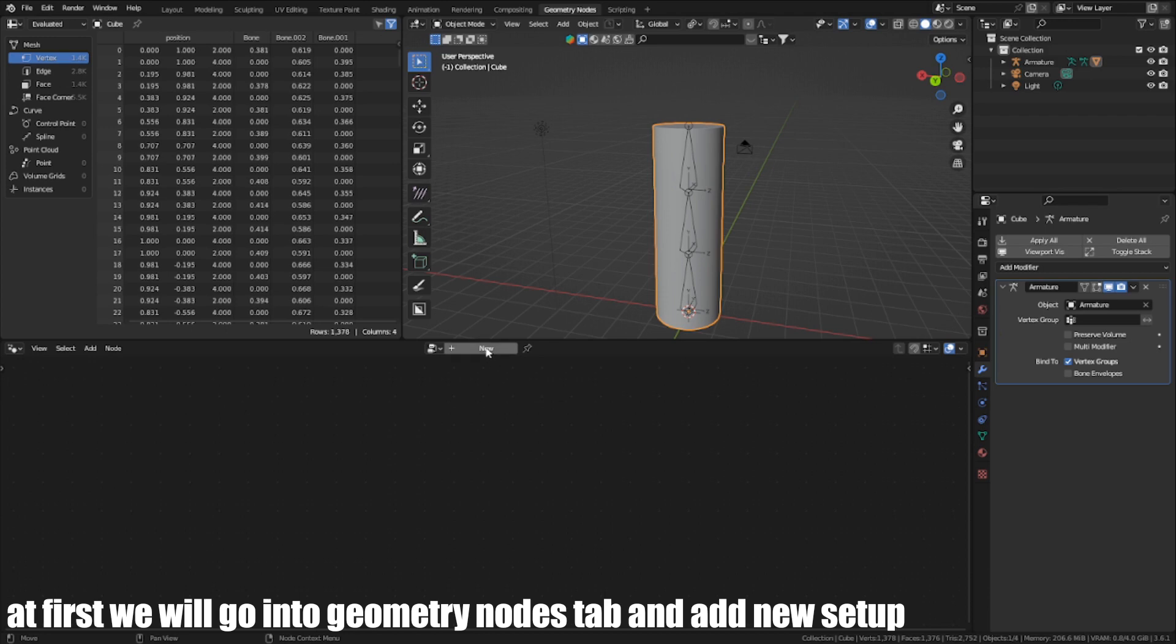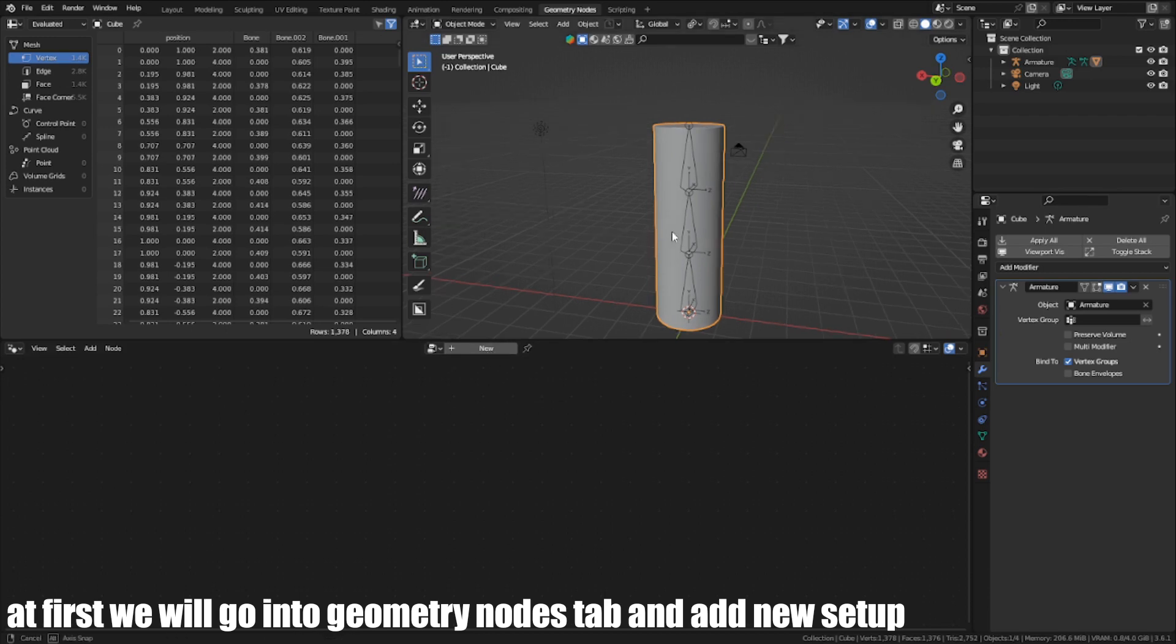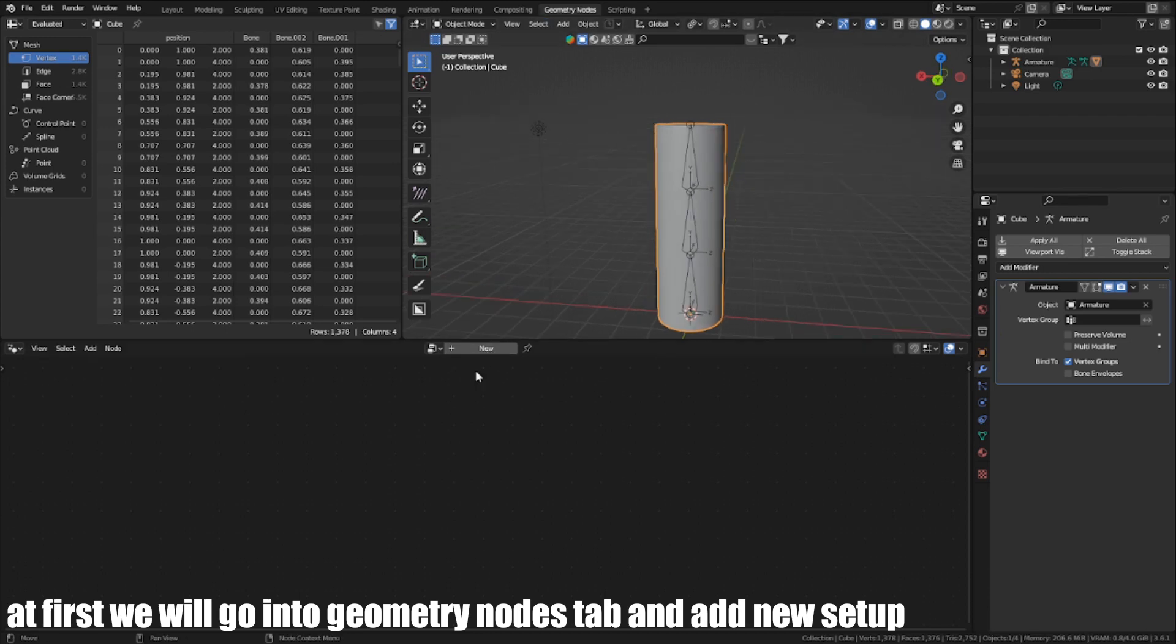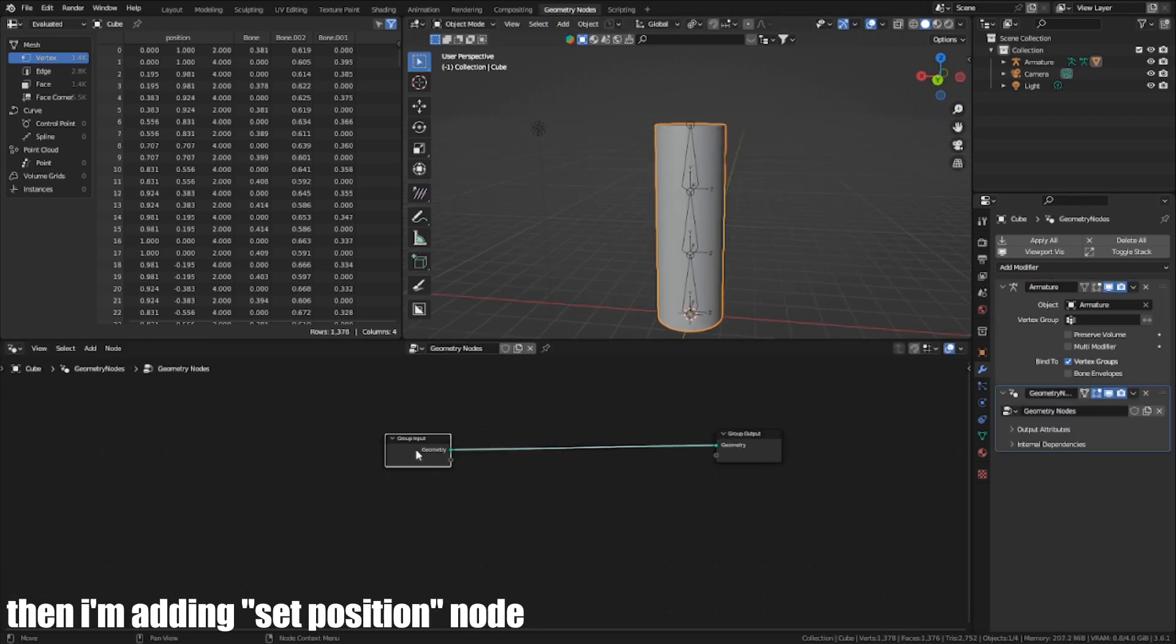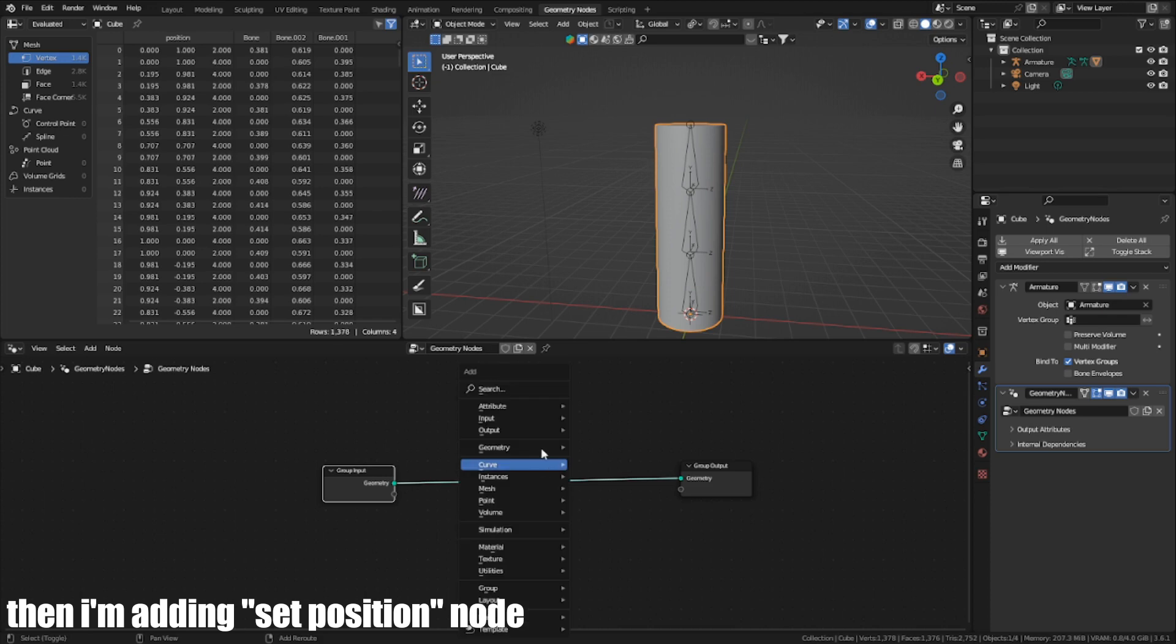At first, I will go into the Geometry Nodes tab and add a new setup. Then I'm adding a Set Position node.